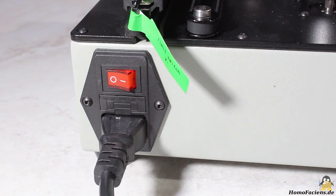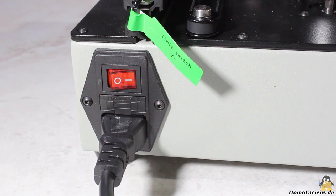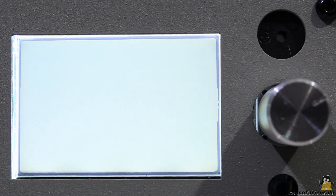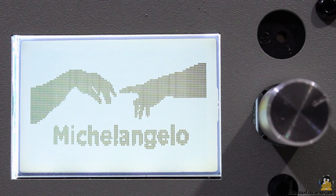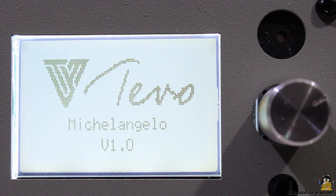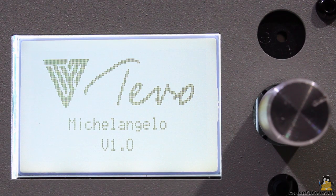After pushing the switch on the back side of the device, the info screen appears. You can hear almost nothing, the Michelangelo is very quiet.